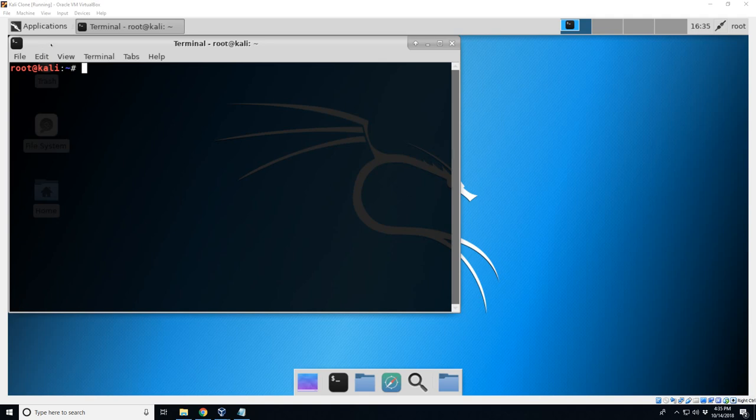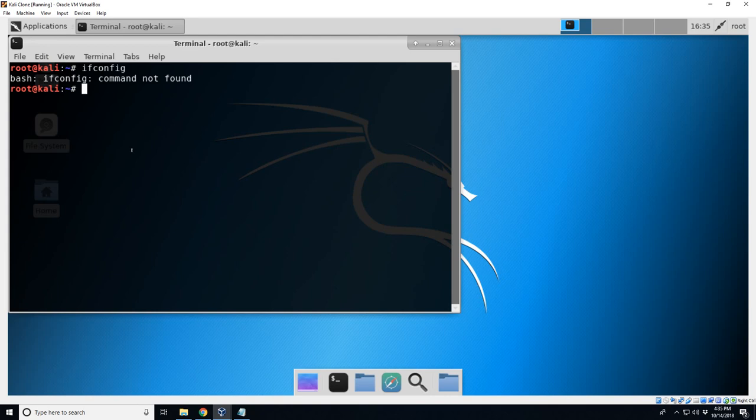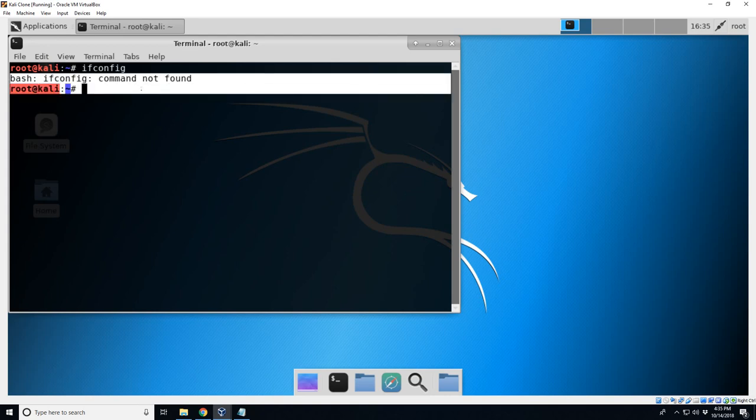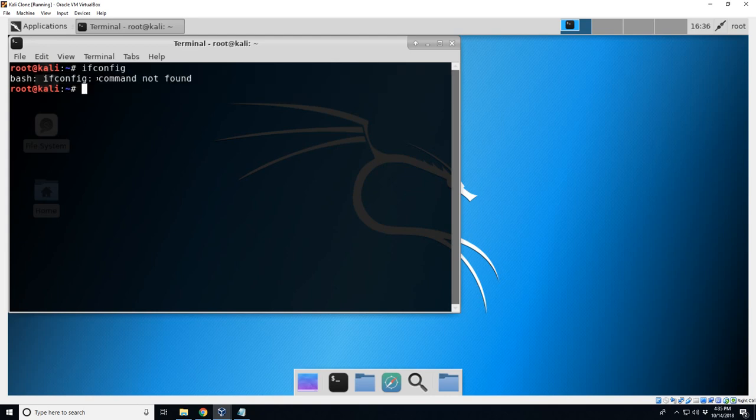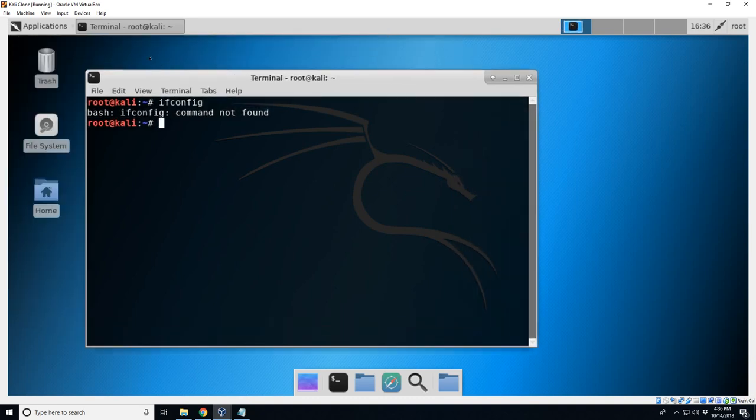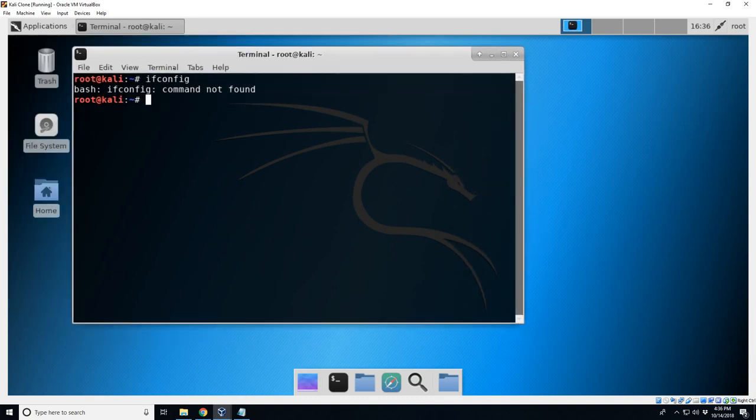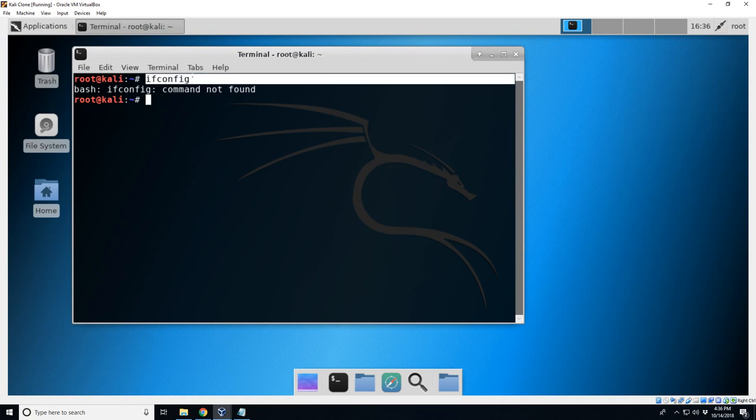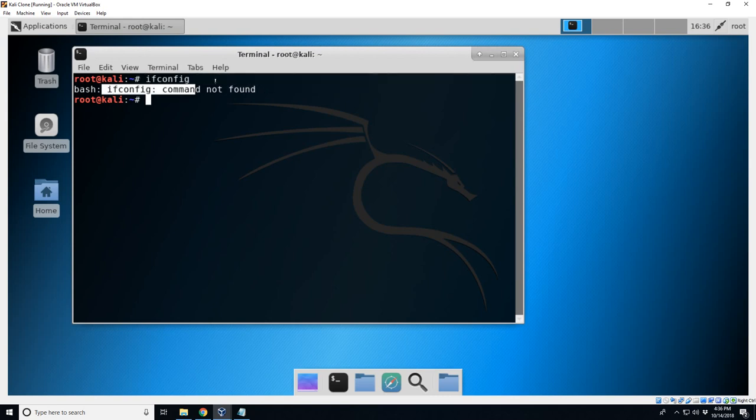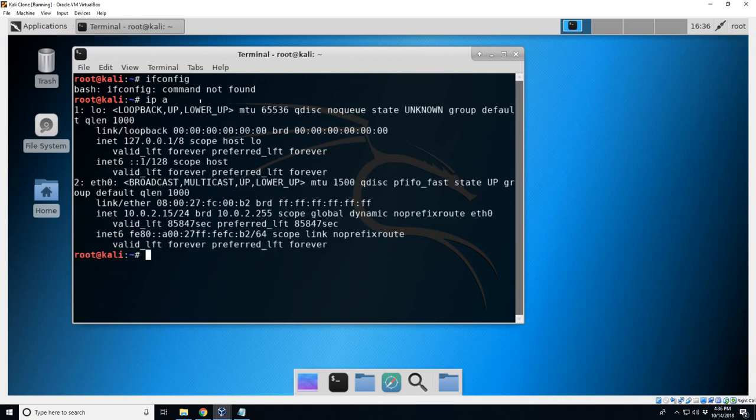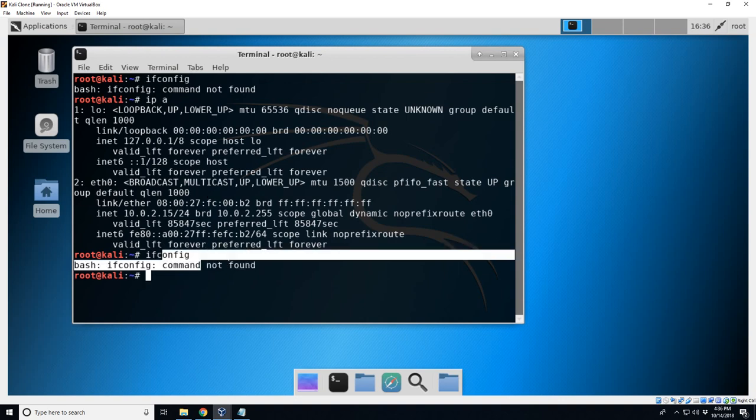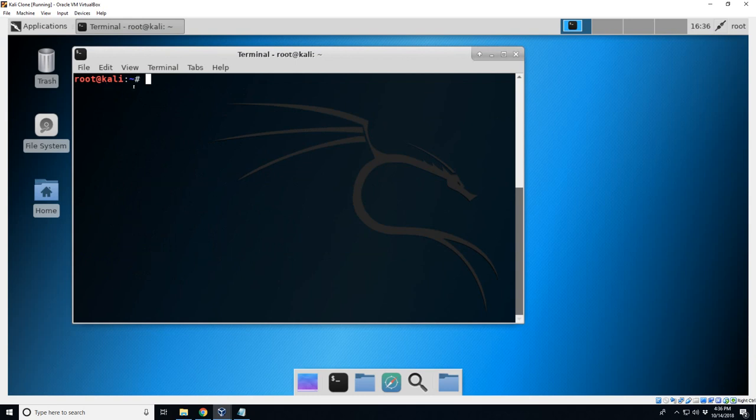Alright, so in this video I'm going over the ifconfig issue on some Kali distros. The problem is that NetTools is not installed by default on the 32-bit light version of Kali, so ifconfig is not installed. You can work around it by doing IP A which will give you the same information, but if you actually want to use the ifconfig command, you can't do it. So I'm going to show you how to add that.